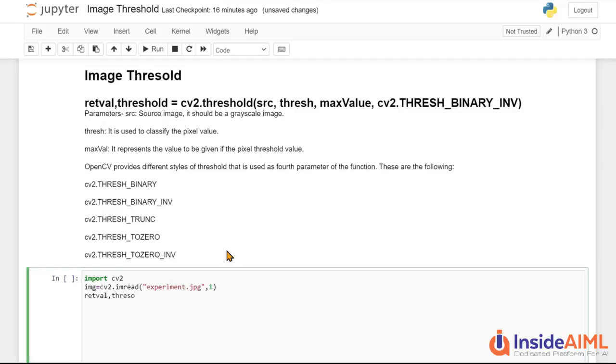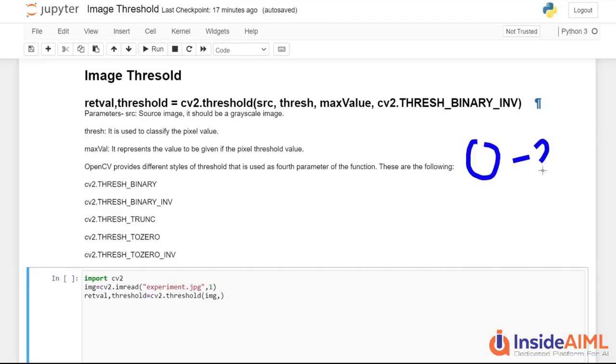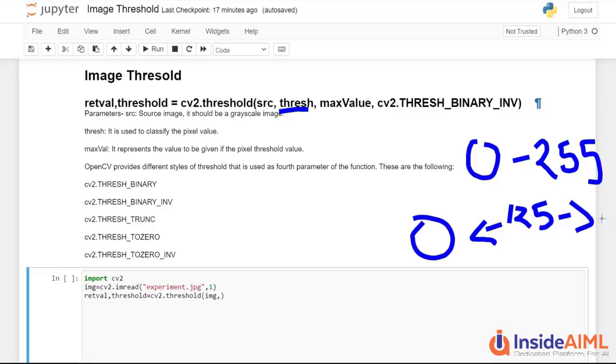So we make a variable retval and threshold and in that we will use our cv2.threshold function. We will pass our image in that and we will pass the value. So let's talk about the parameters in threshold. So this particular threshold actually shows that the intensities are from 0 to 255 and this particular threshold asks you for the value. So if you put 125 or 120 then before 125 it will change the whole color into white and after 125 it will change the whole color into black.